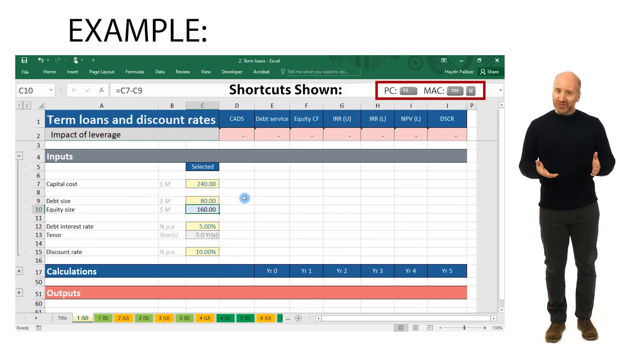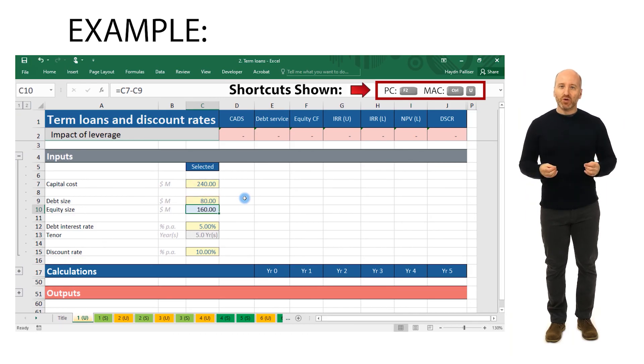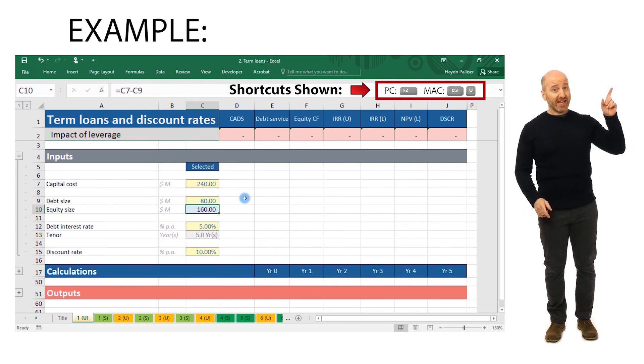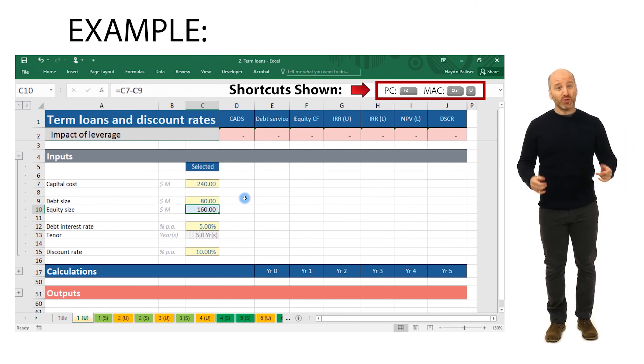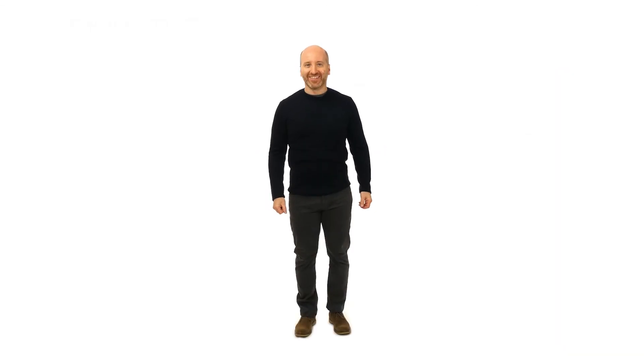Note that the shortcuts that we're typing will be shown at the top right hand side of the spreadsheet on the far right of the formula bar. Now that you understand what we need to include in the model let's get going.